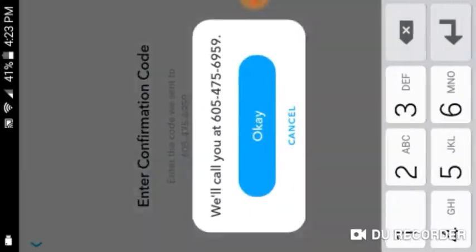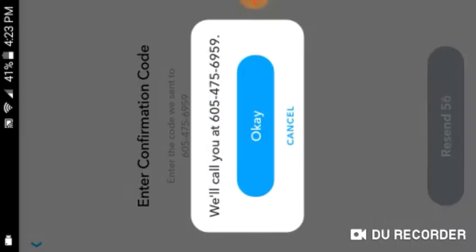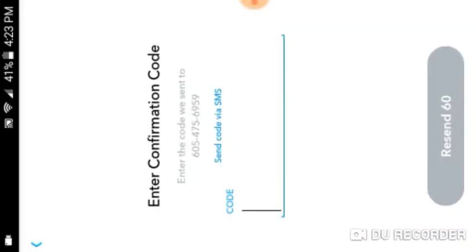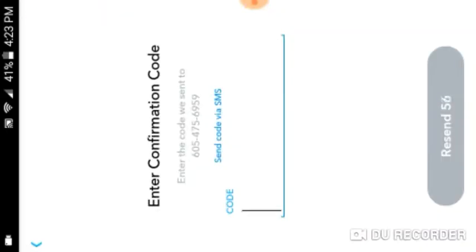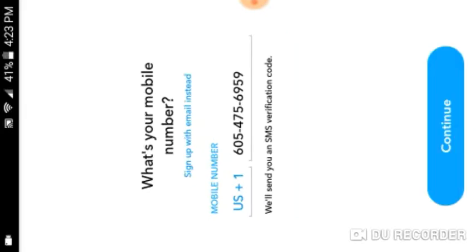Call me instead — all right, call me instead. Oh, this is gonna be good. Oh my god, that is so funny! We just did that. Okay, that's the first one — let's do the second one.